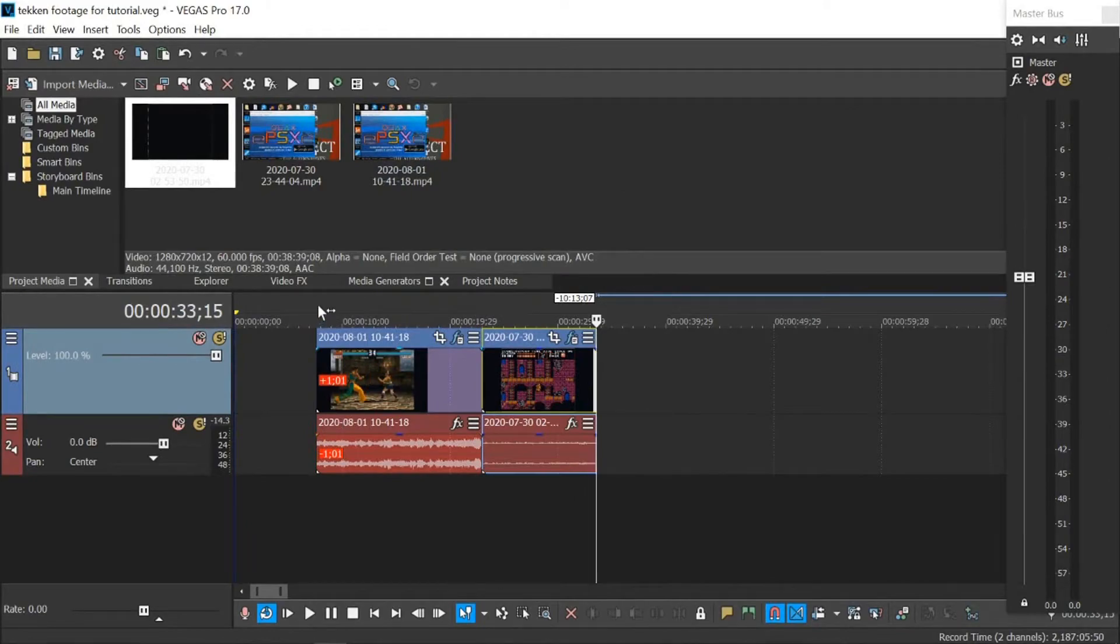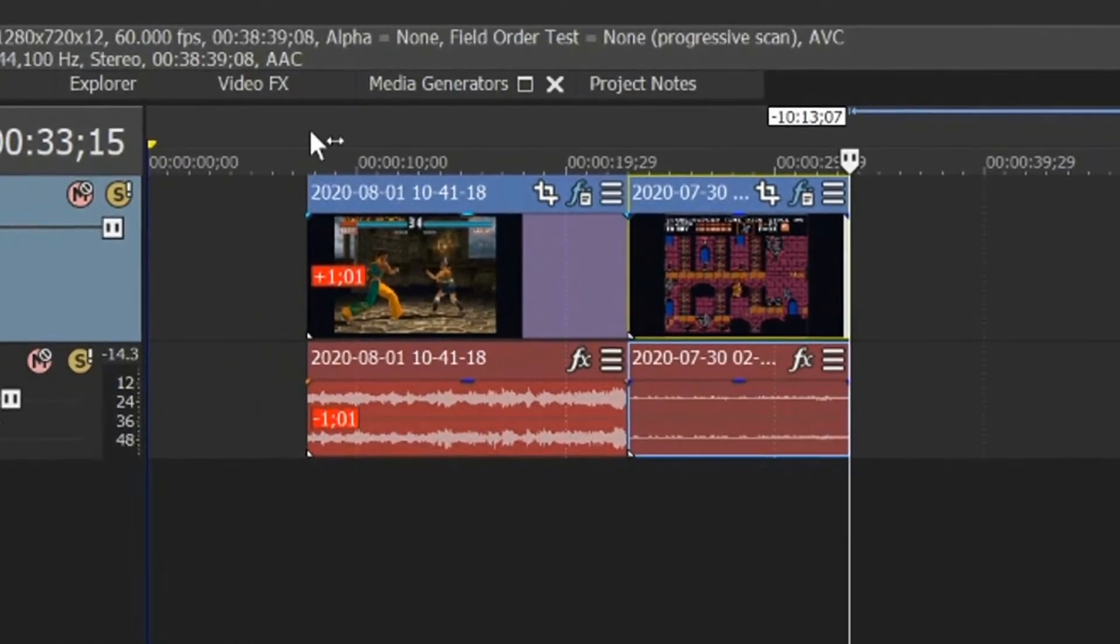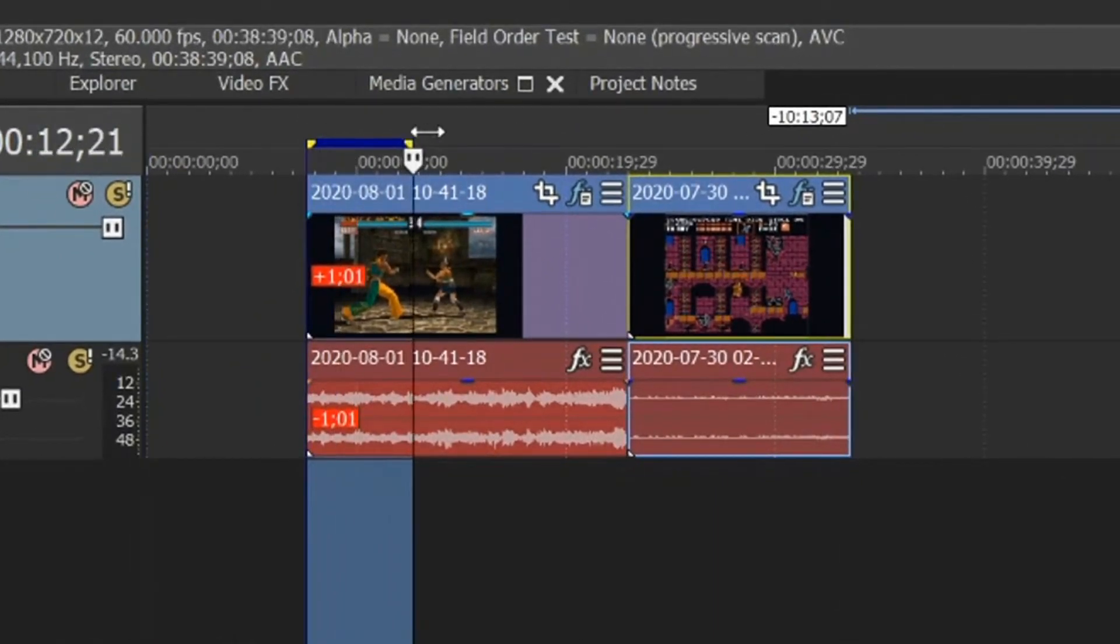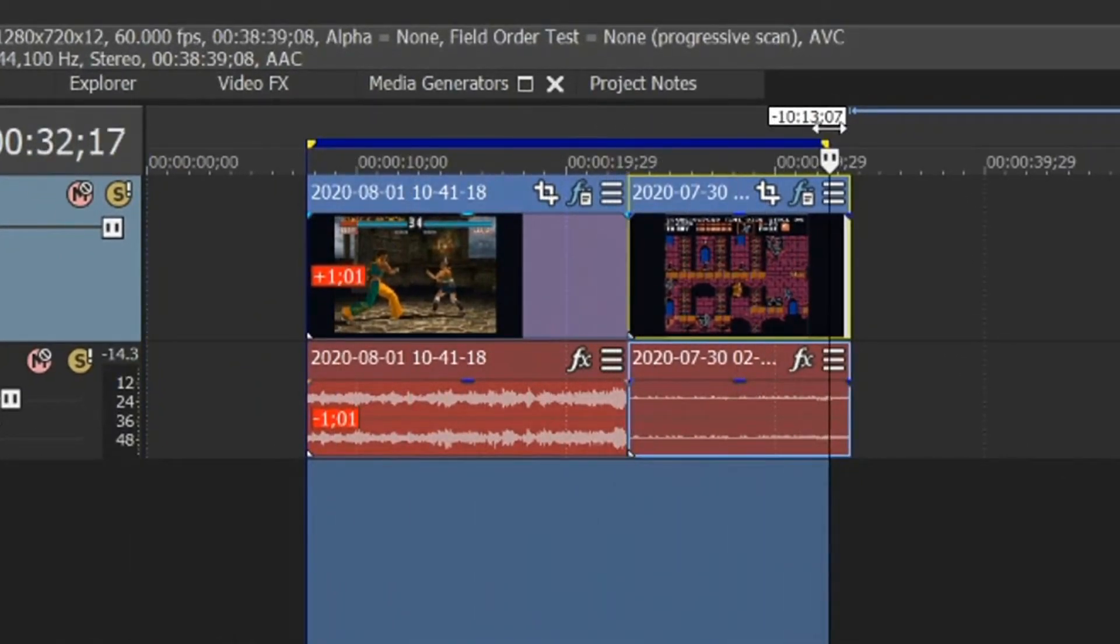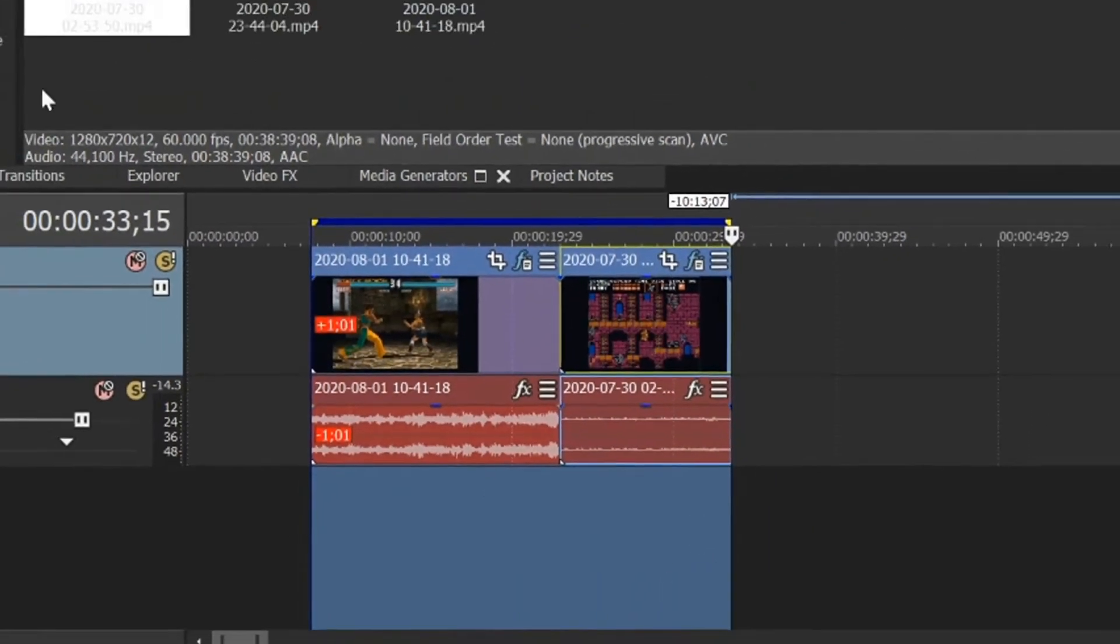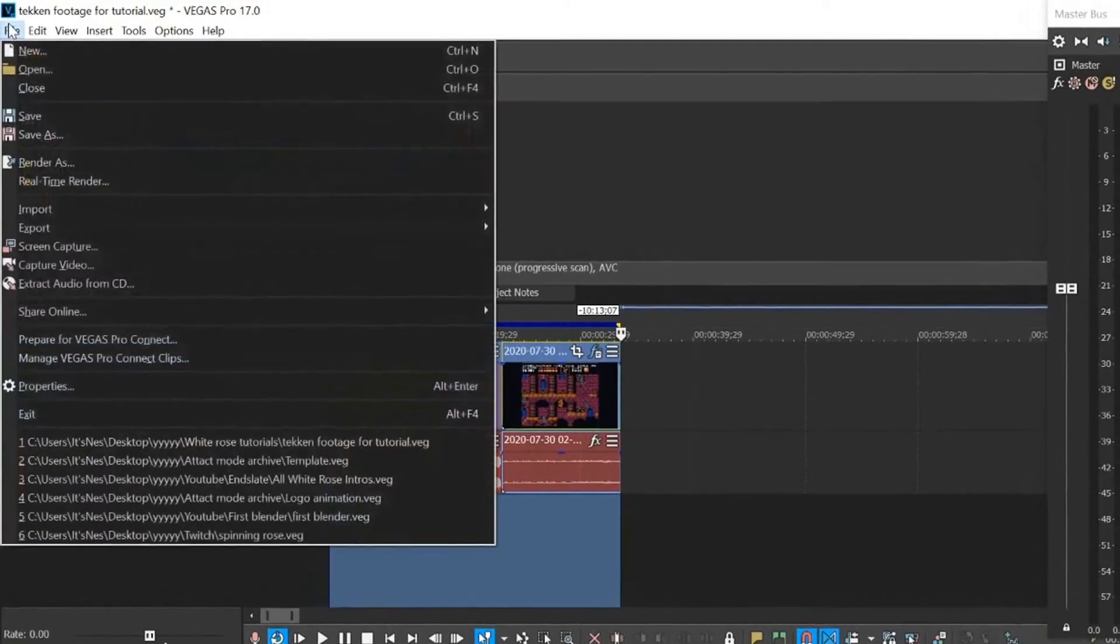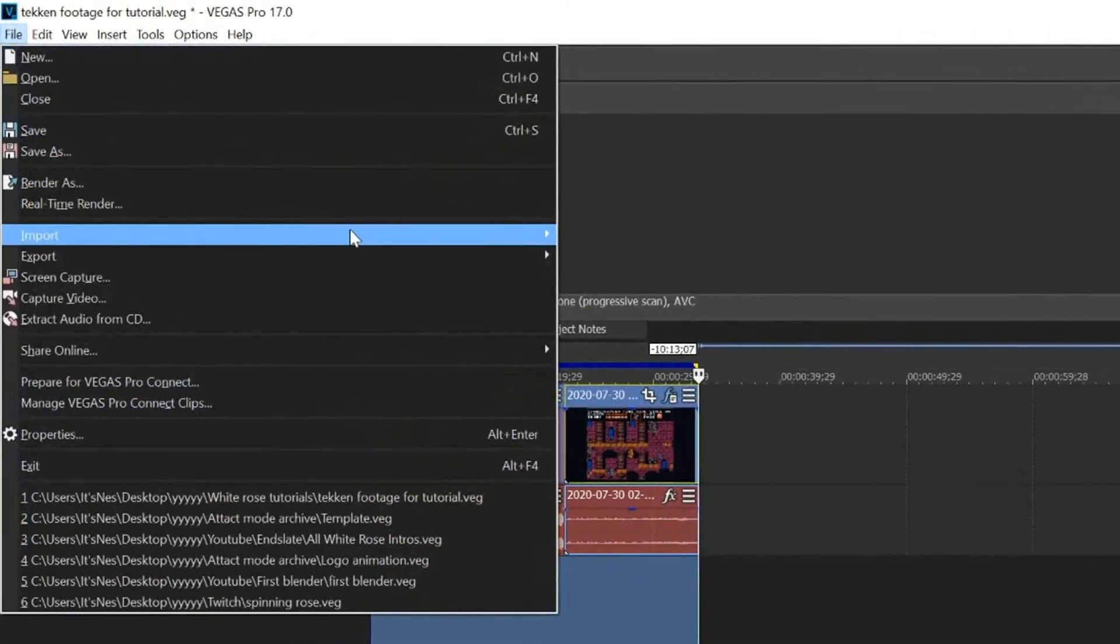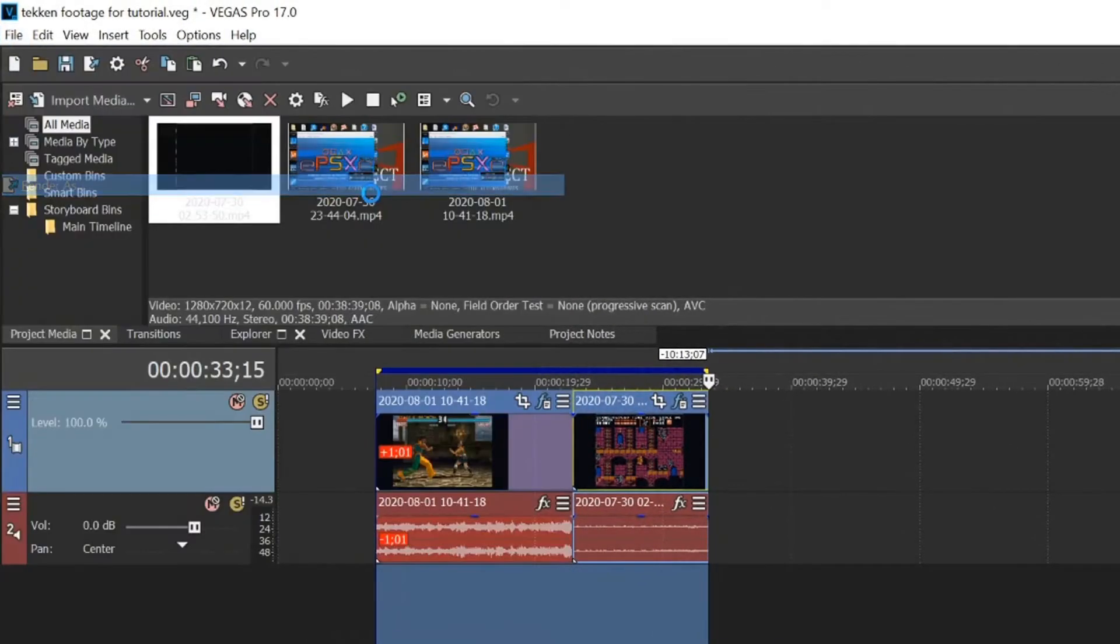What we do now, if, let's say we're ready to render. Here above the timeline, hold and drag across. Okay, and we get this. Now what we do is we're going to file and render as.